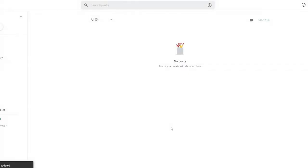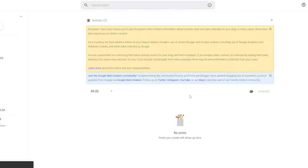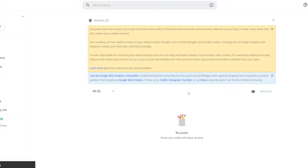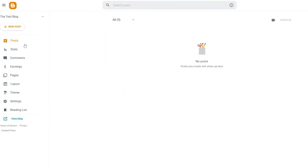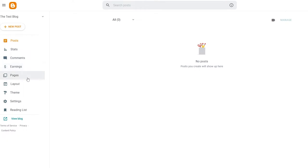Now it's going to take us over to our dashboard. On the left side we have all our options: new posts, all posts, stats, comments, earnings, pages, layouts, themes, and settings.